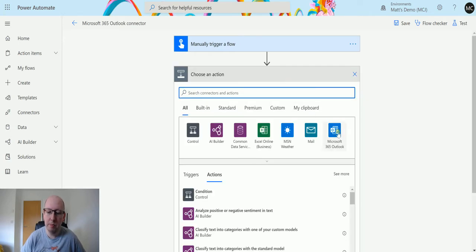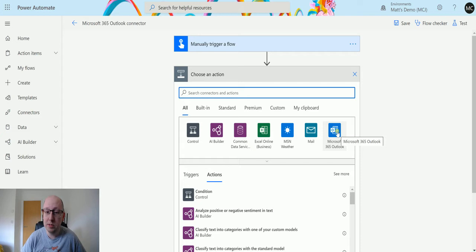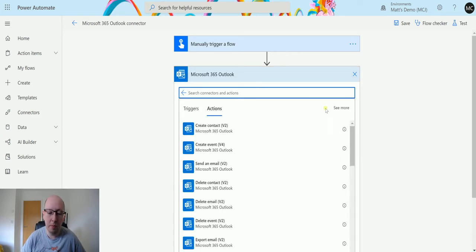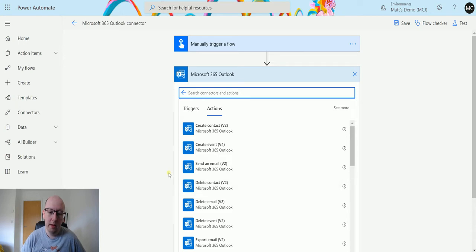We can choose the Microsoft 365 Outlook connector. This has been recently rebranded from the Office 365 Outlook connector, and we can choose this one here: send an email v2.